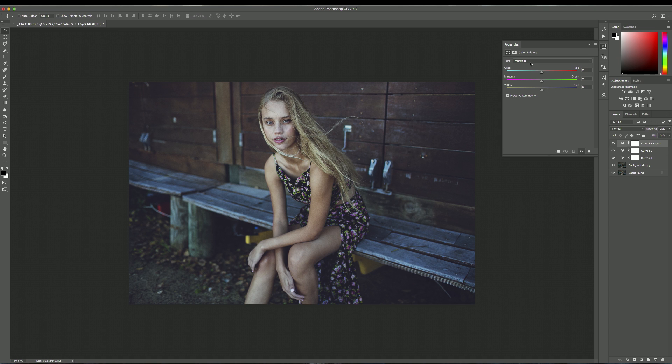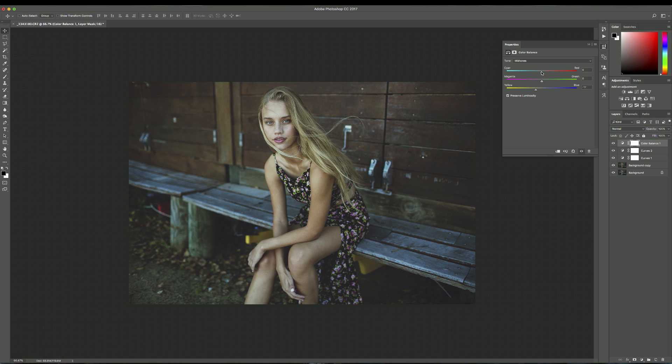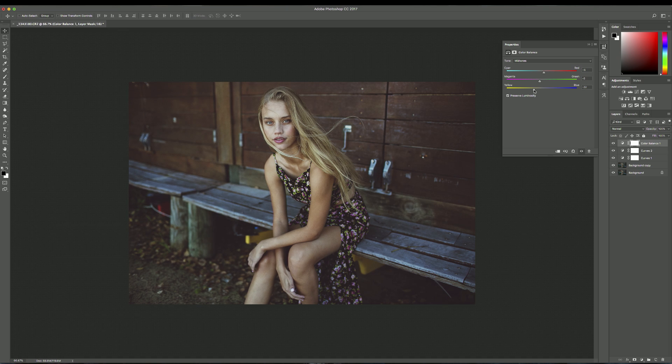So for the mid-tones, I like to bring up the yellows just to make the image nice and warm. And I also like to bring up the pinks and the reds a little bit as well. I just really love that warm look that it gives a photo.